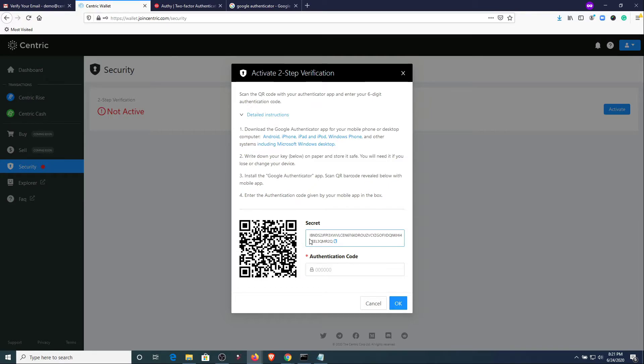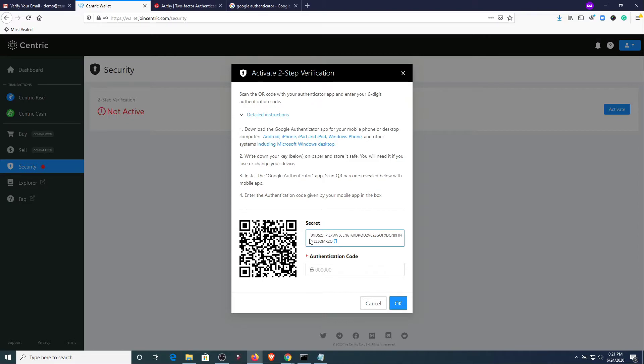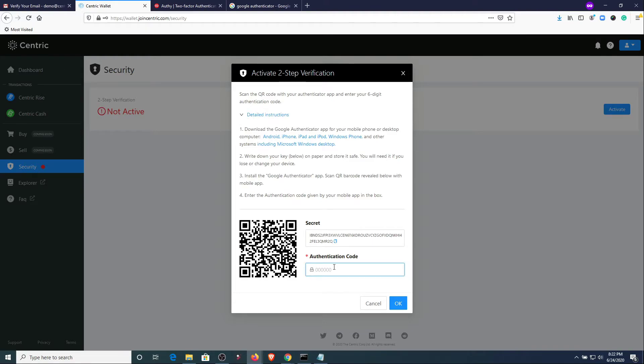Now at this point what we need to do is open up the application on your device and go ahead and click to scan the QR code. The application will ask you for some additional information like the name of the account. Once you get that information entered the application is going to spit out a six-digit authentication code.